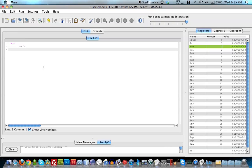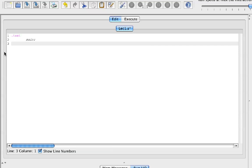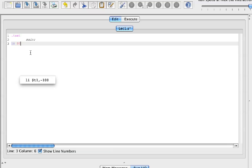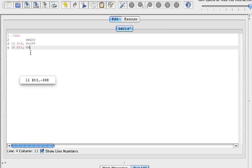The first thing we want to focus on is loading our data into two registers. We're going to load immediate a value into the register T0 and give it a value of 100, and a value into T1 with a value of 200.